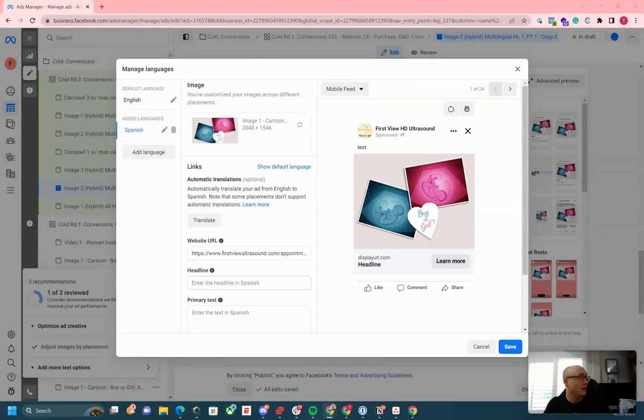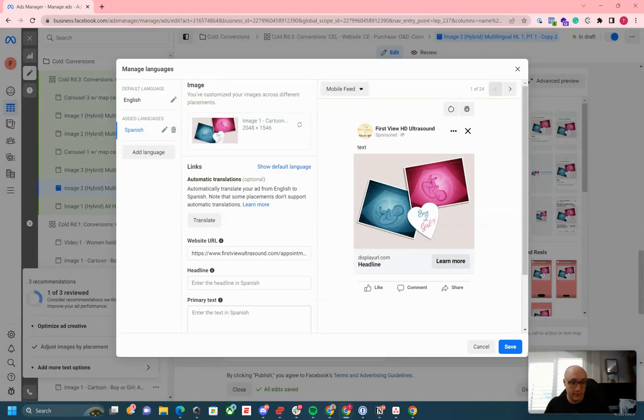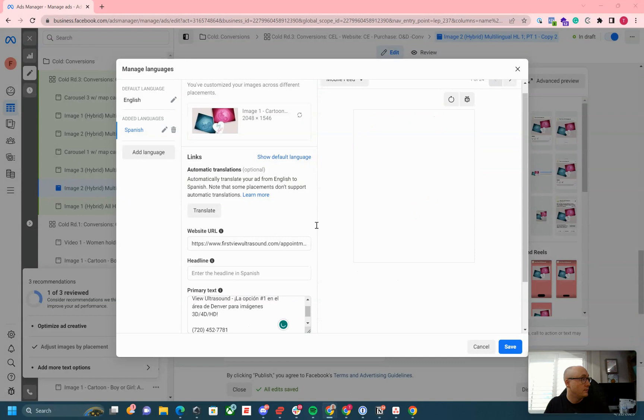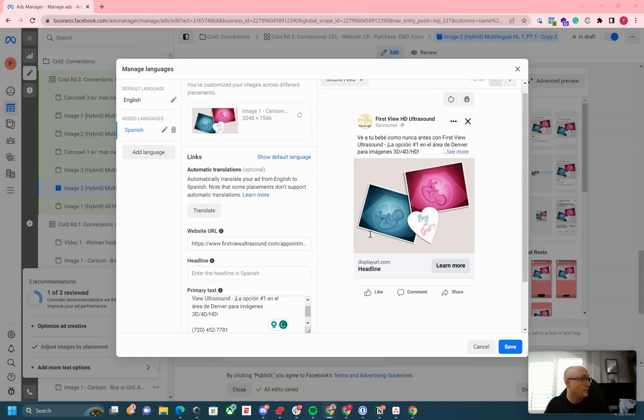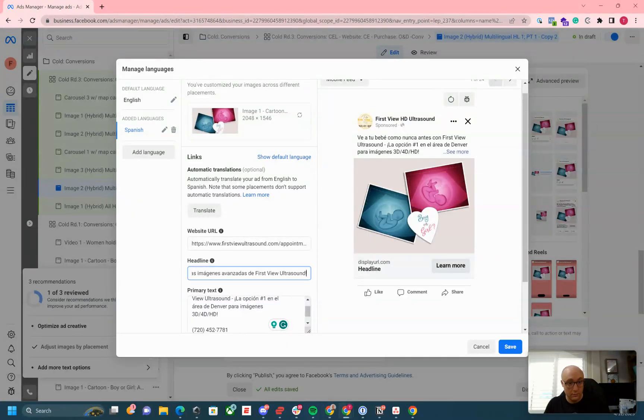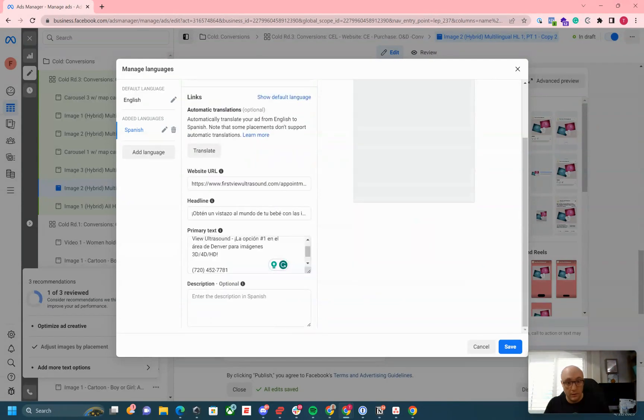You've got your headline, primary text, and we can add a description as well.